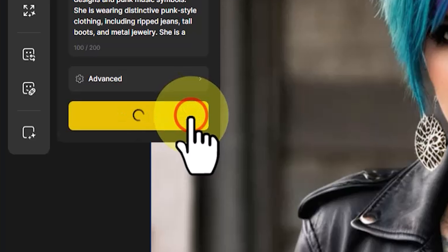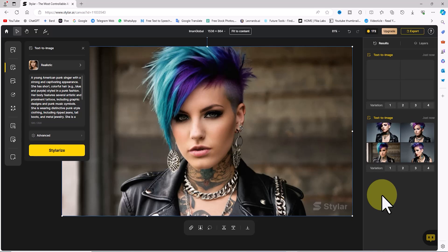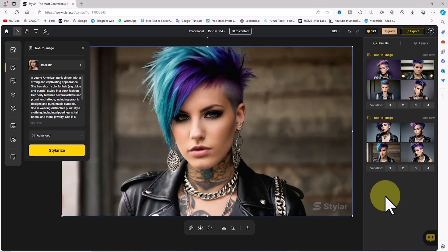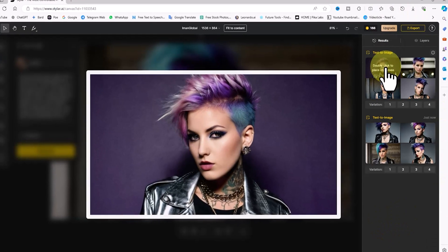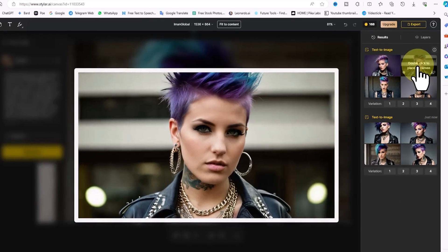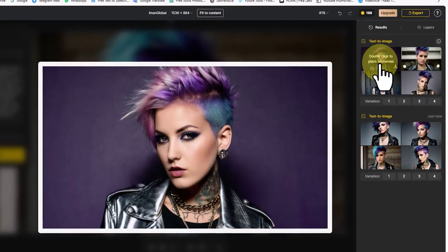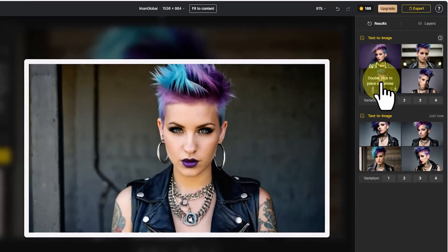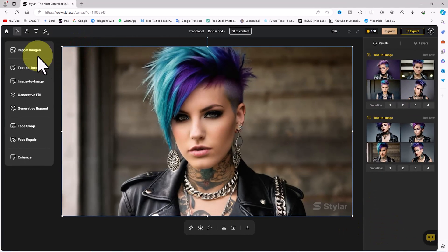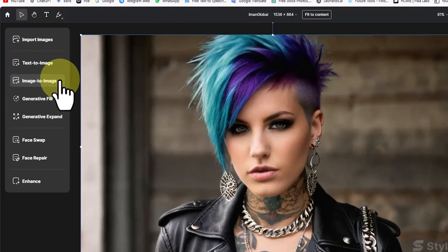If you're not satisfied with the images generated on the first try, you can click 'Stylerize' again and the prompt will re-enter the queue. After a short while, new images are generated and their thumbnails are displayed. By hovering the mouse over the images we can view them in a larger size and review them.